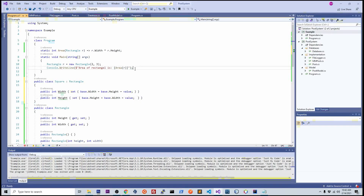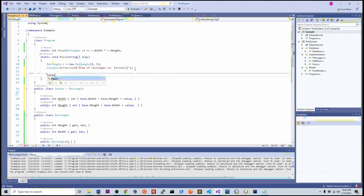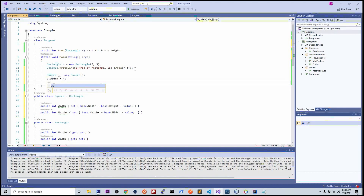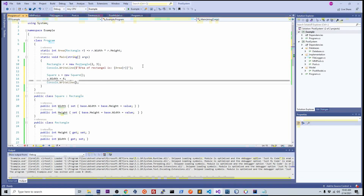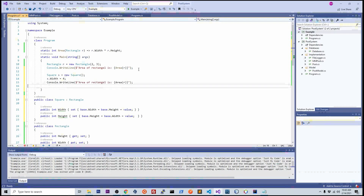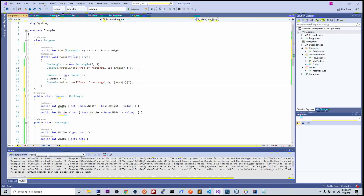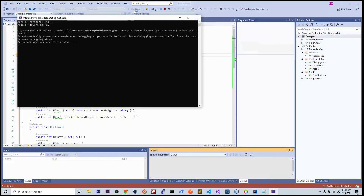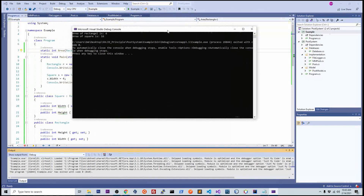Now let's create a square object with no parameter and set the width to 4. Let's print out the area of square. The width of the square is 4, so the area of square should be 16, and the rectangle area should still be 6. Let's run it. Fair enough, it's correct.